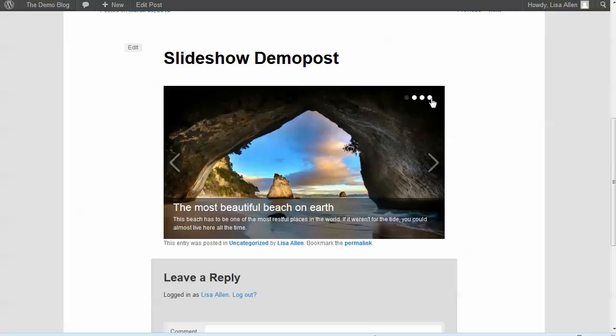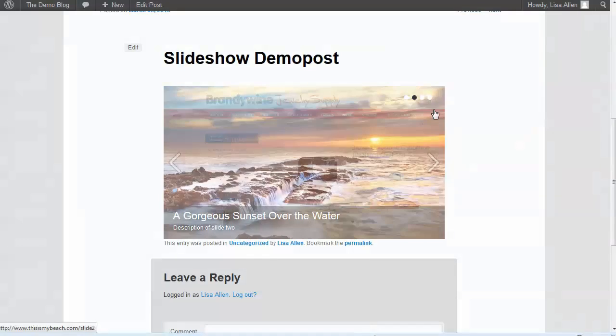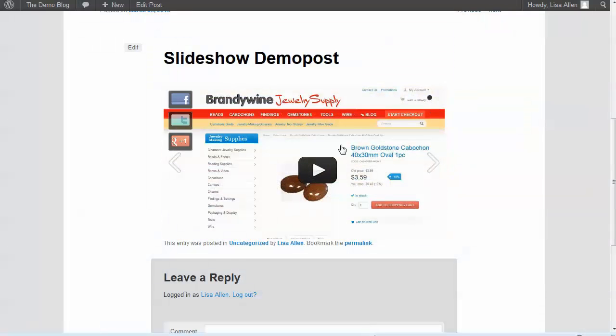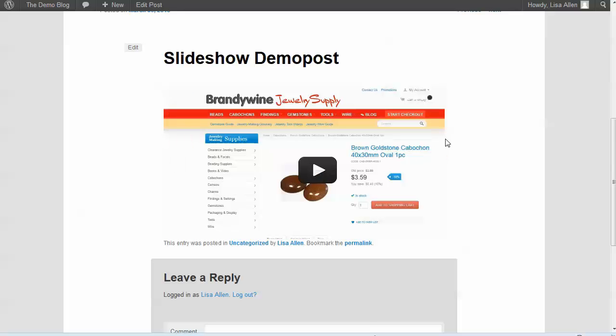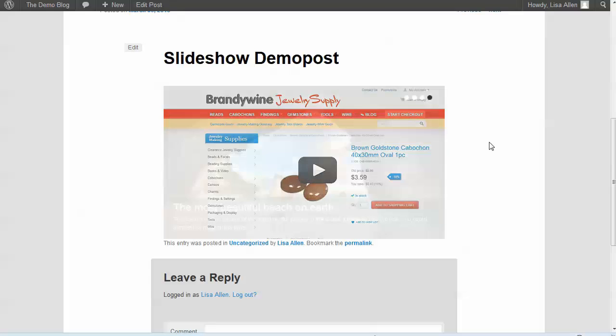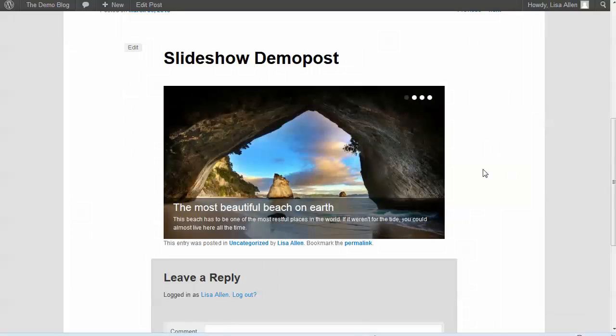You can see here if we go to the very last slide that one of the new features they support now is videos. You can actually embed videos directly in your slideshow - it's not just about images anymore.